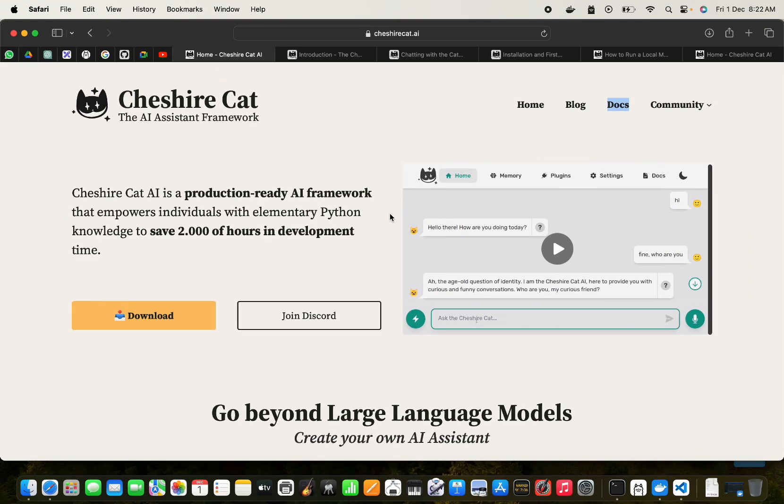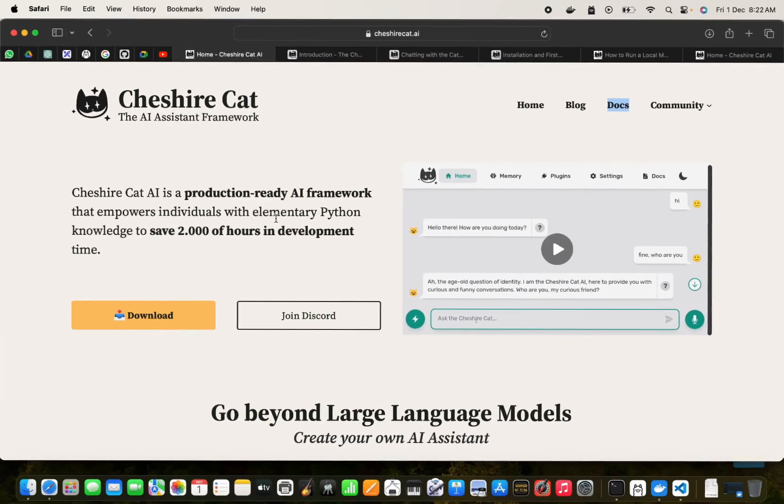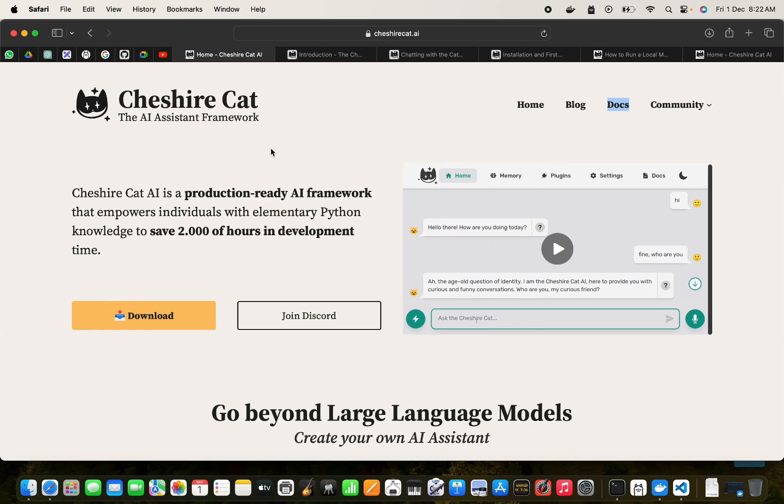Hi guys, in this video we are going to look at Cheshire Cat. This is a production-ready AI framework that empowers individuals with elementary Python knowledge to save 2000 hours. It's very easy to get started.